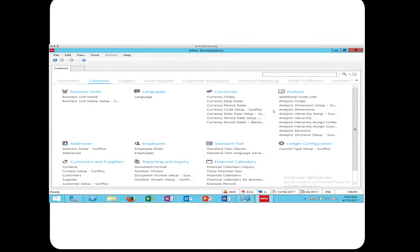Good morning. I'm glad that you've joined us for the overview of the accounts payable functionality in SunSystems. For the SunPlus world, one of the least understood, definitely one of the least used, functionalities of SunSystems is accounts payable. As a well-established, reputable, commercial financial management system, SunSystems has all of the necessary features and functionality to provide complete accounts payable processing.